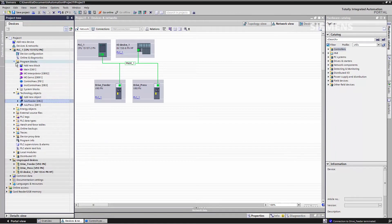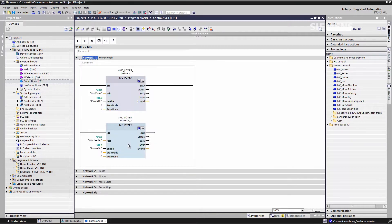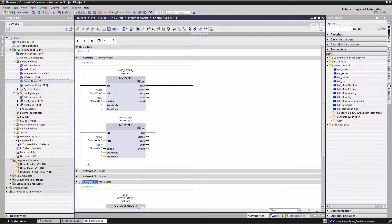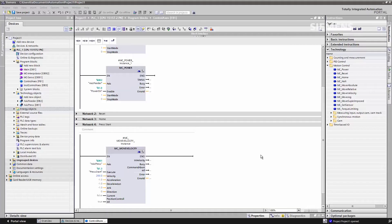Both axes are actuated in the program, specifically by means of system functions that provide the requirements for the traversing movements — for example, in order to switch on the axis, or to start and stop the press. Now we want to create a CAM disk in order to define the positional relationship between the press and the gripper feed.